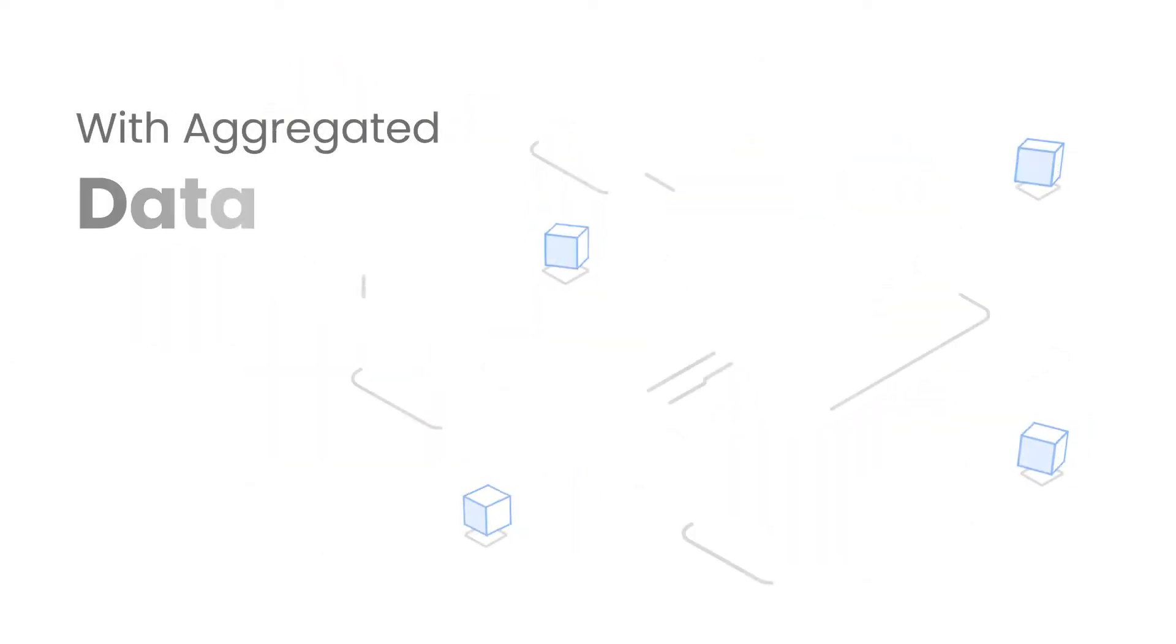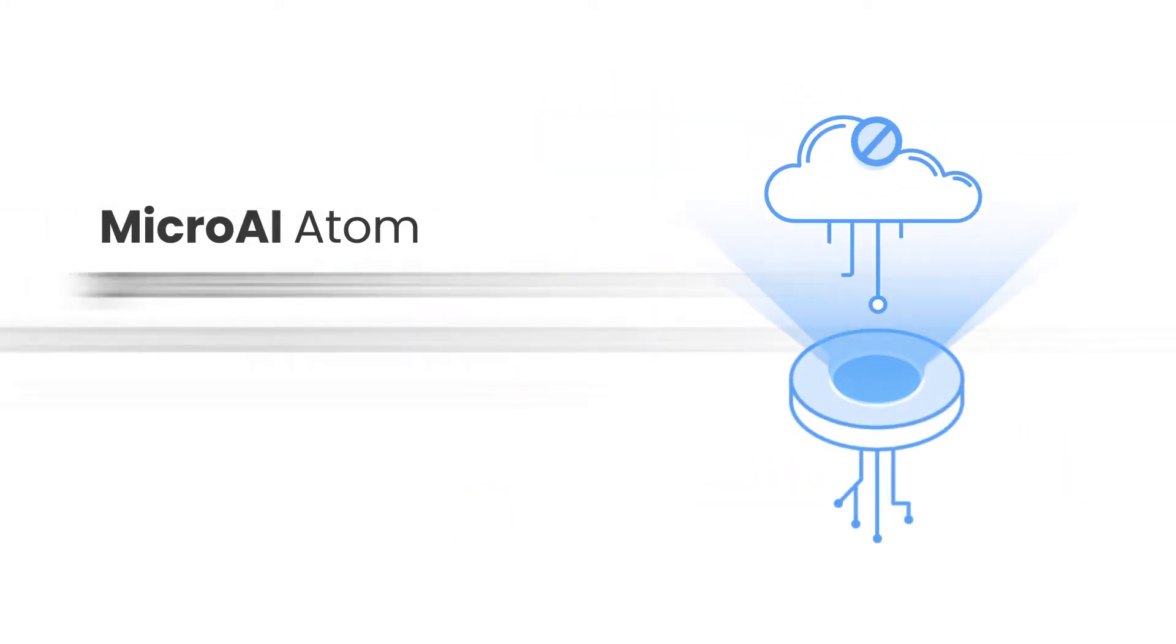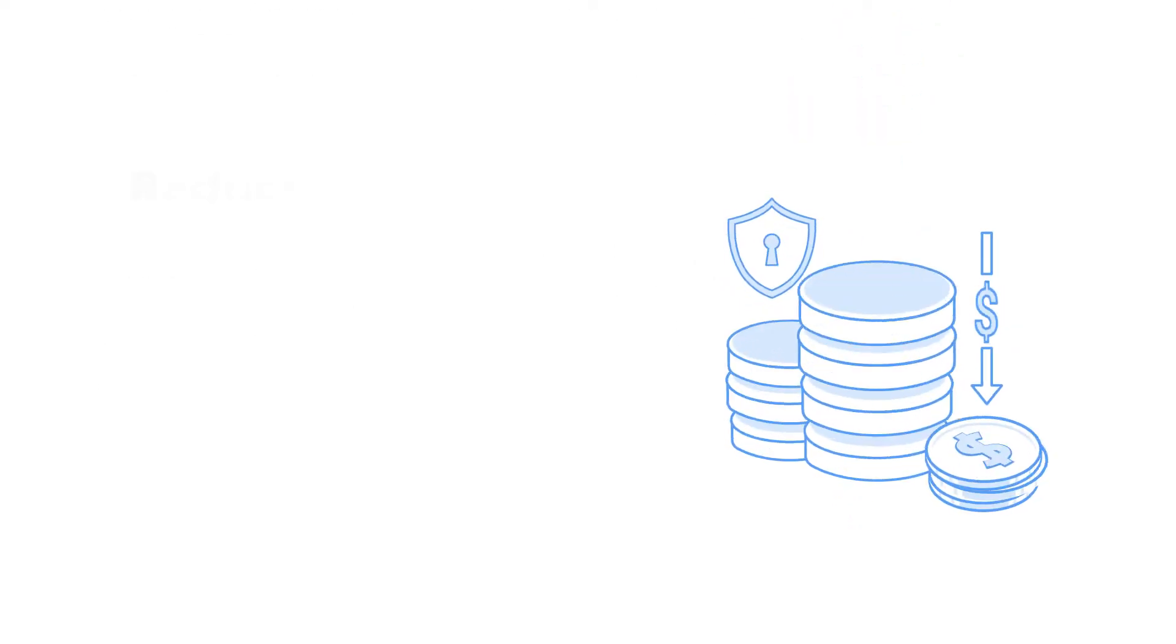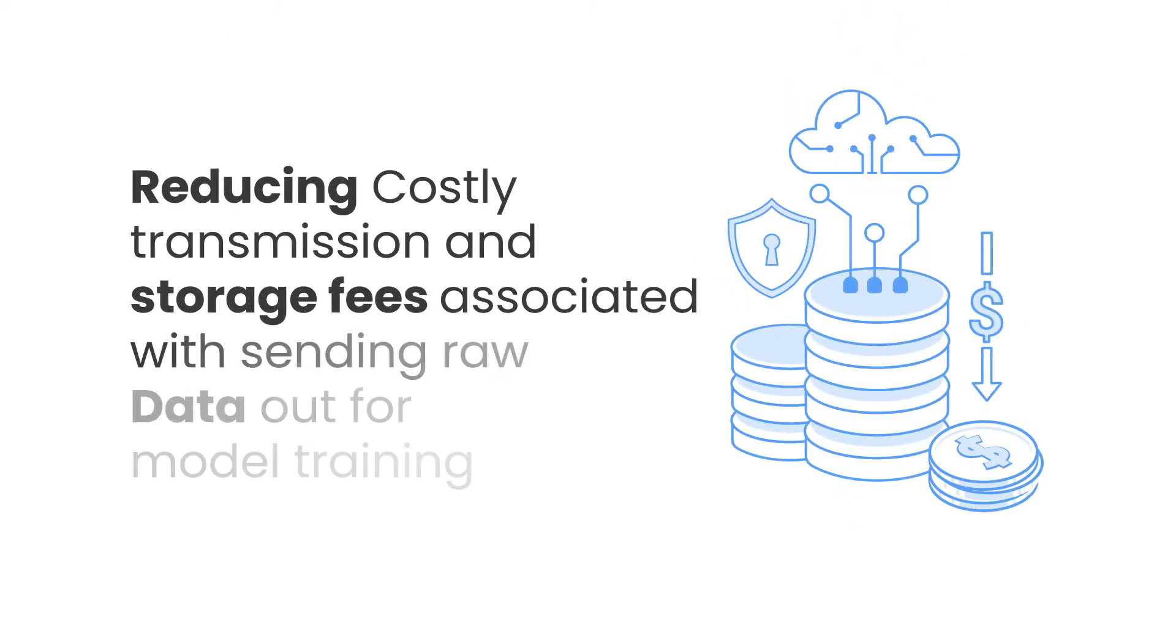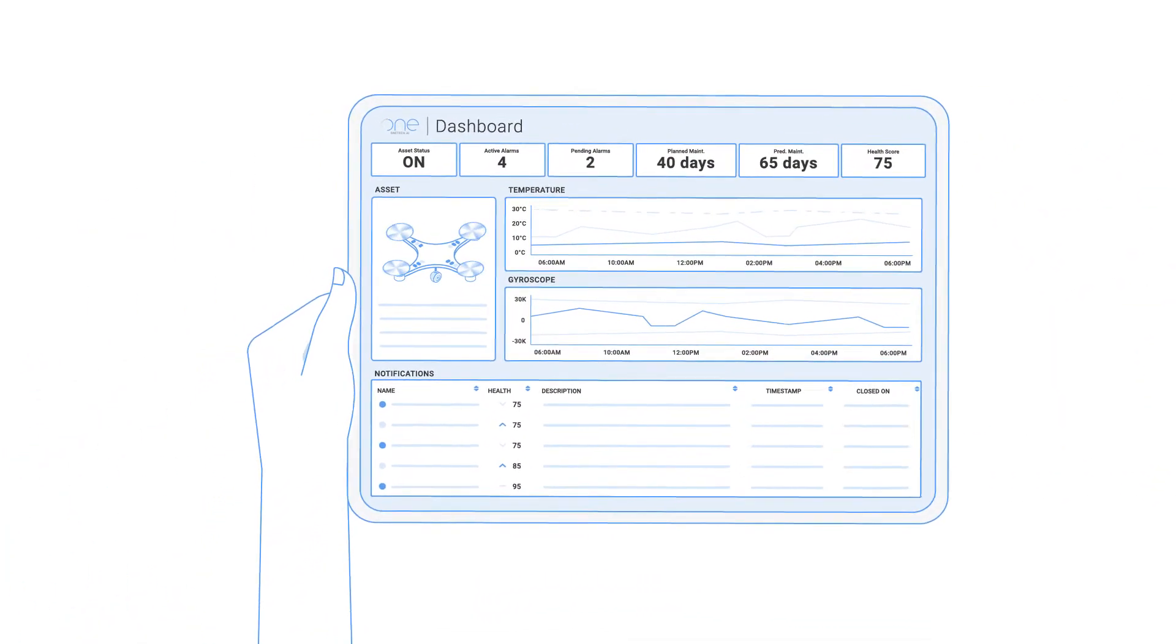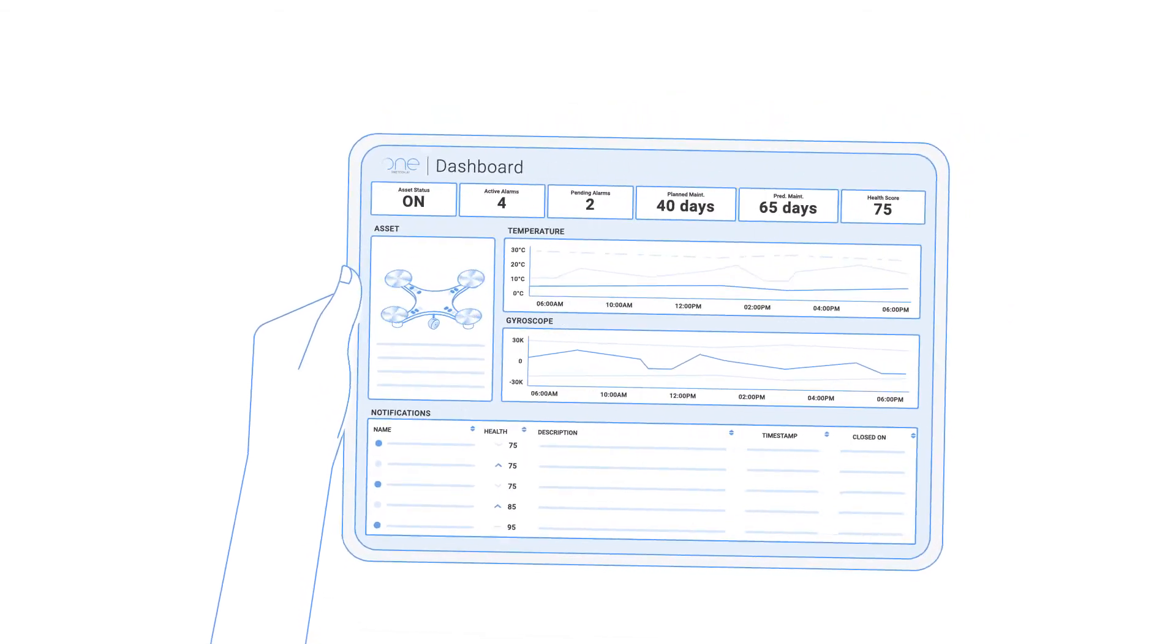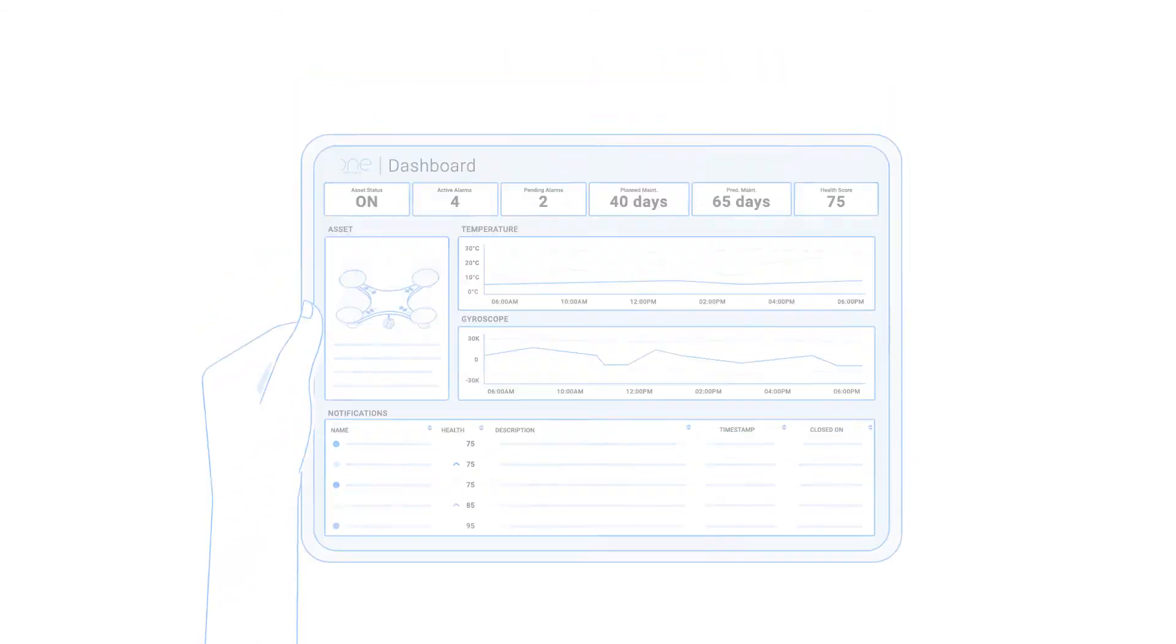With aggregated data from analog or digital sensors, Micro AI Atom processes real-time data locally on the edge device. Reducing costly transmission and storage fees associated with sending raw data out for model training. Micro AI Atom outputs only meaningful data and actionable insights to your preferred analytics system, locally or on the cloud.